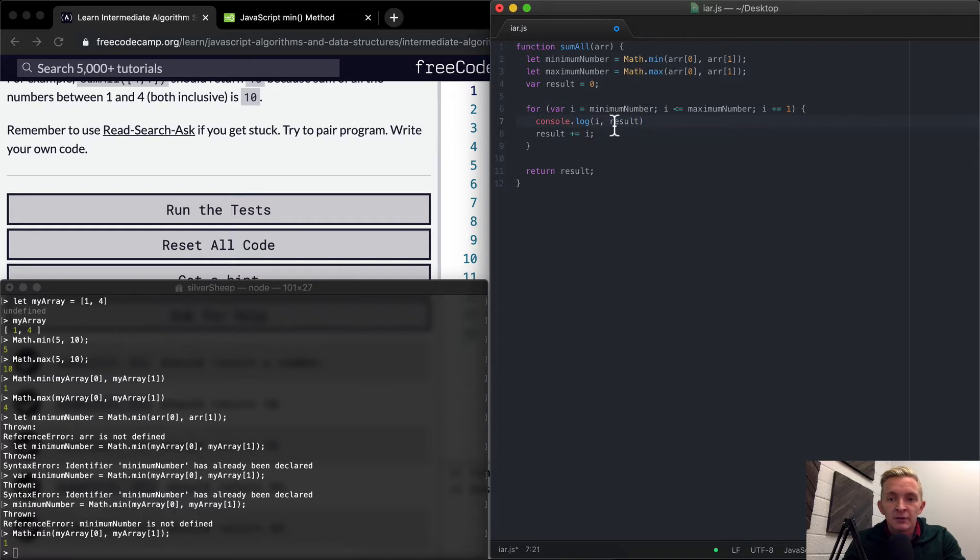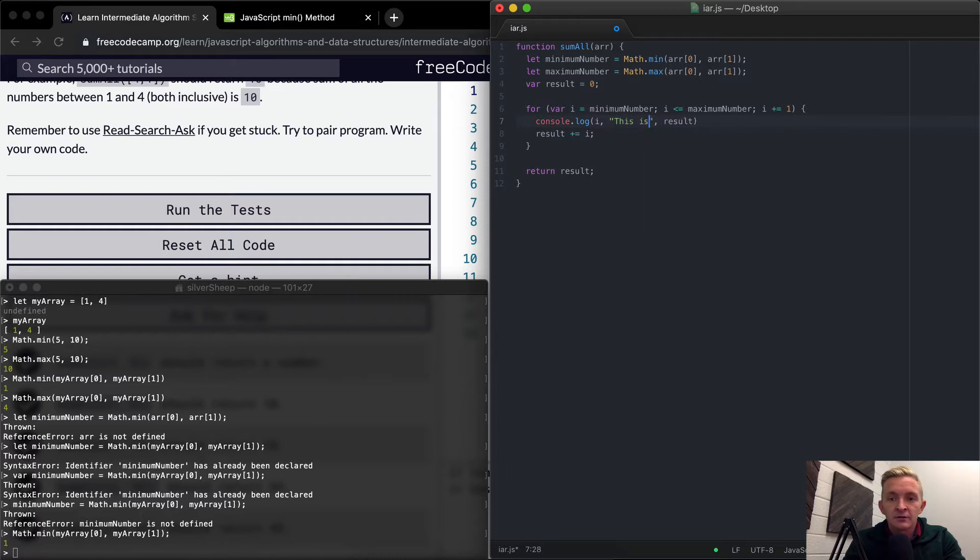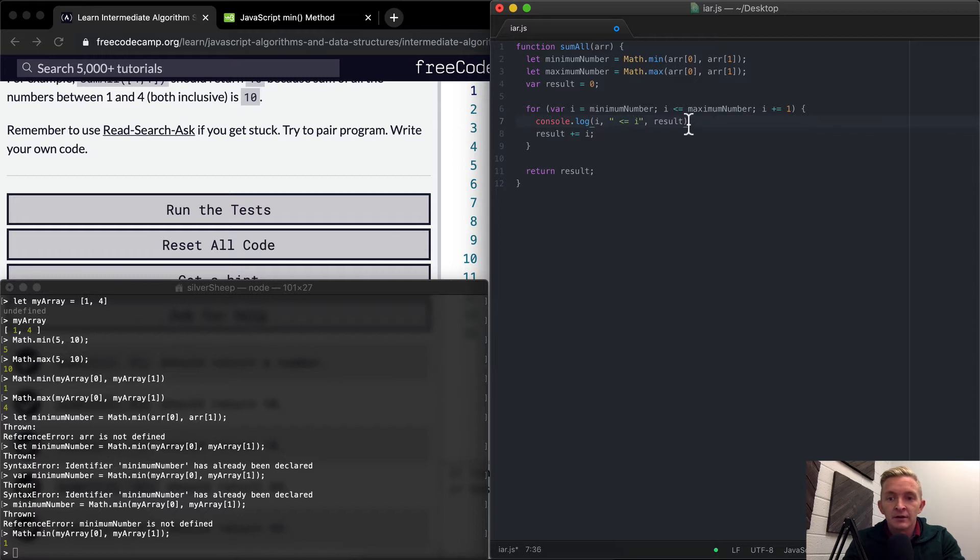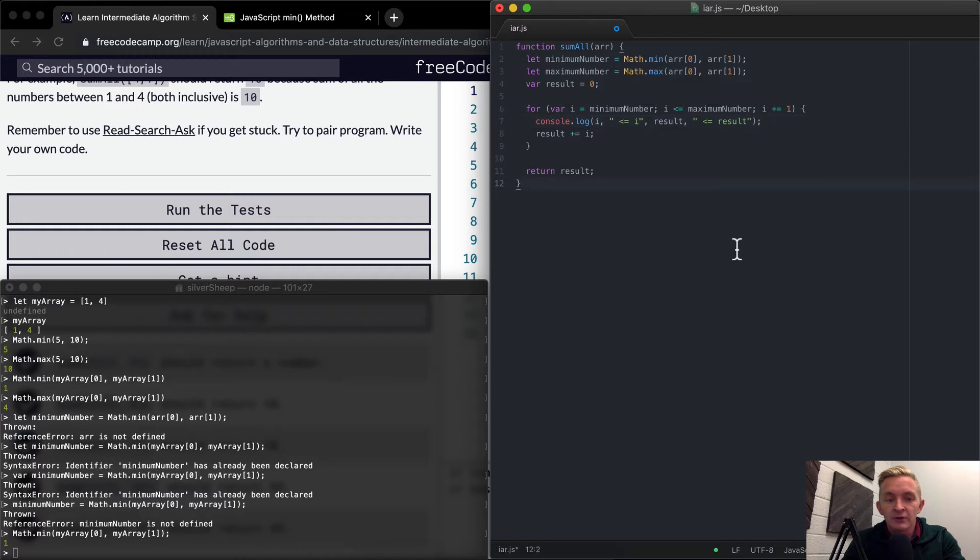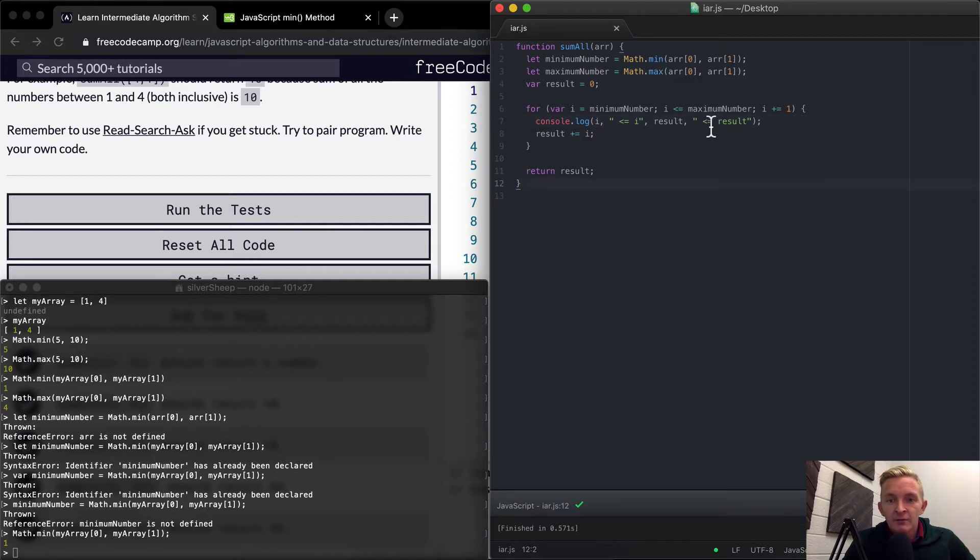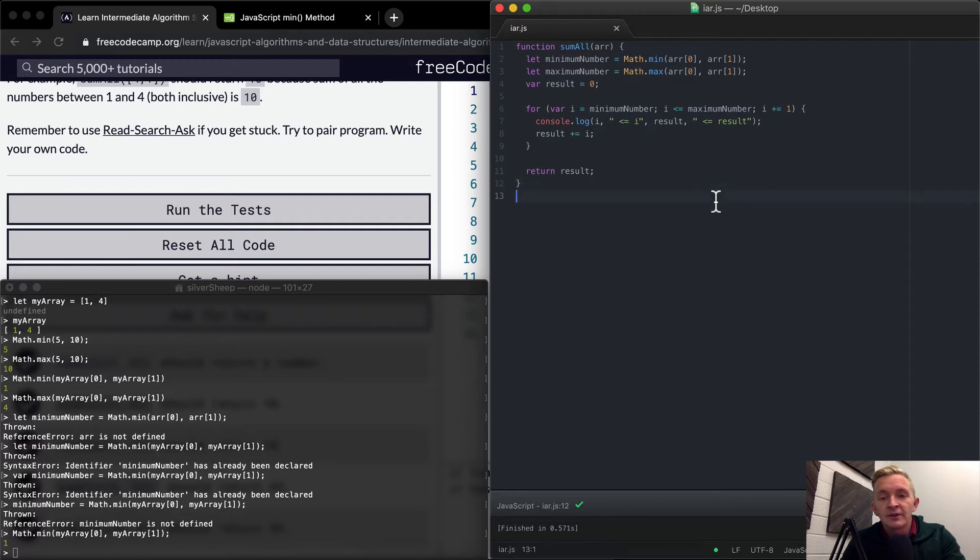And I'm going to put in here console.log i and then the result. And I'm actually going to add in here i and then add in. The reason I'm doing this is just to show you how it works.